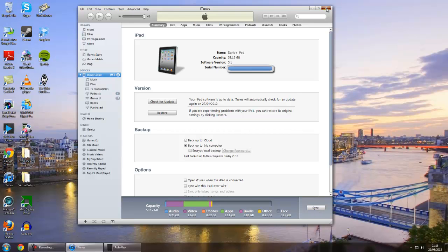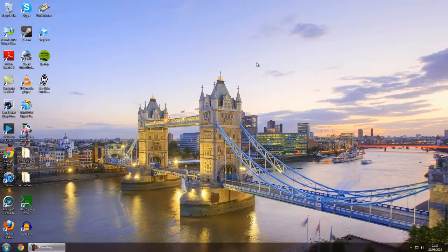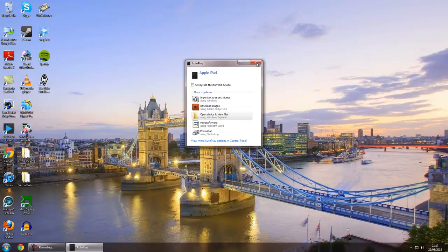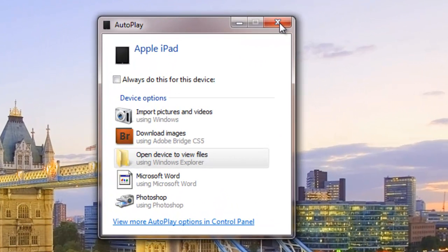Then click Apply and it's done. Now you can close that down. We'll close this down as well and just reconnect the iPad to show you what I mean. Now when the iPad is reconnected, Windows will come up with the Autoplay dialog, but iTunes won't open up.